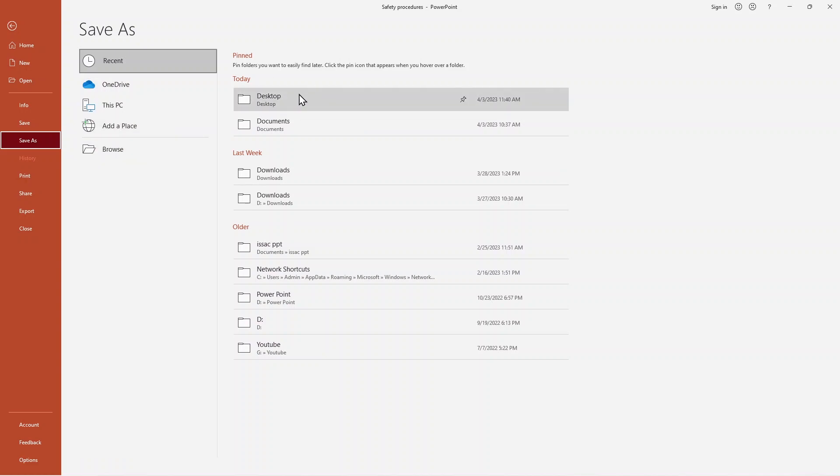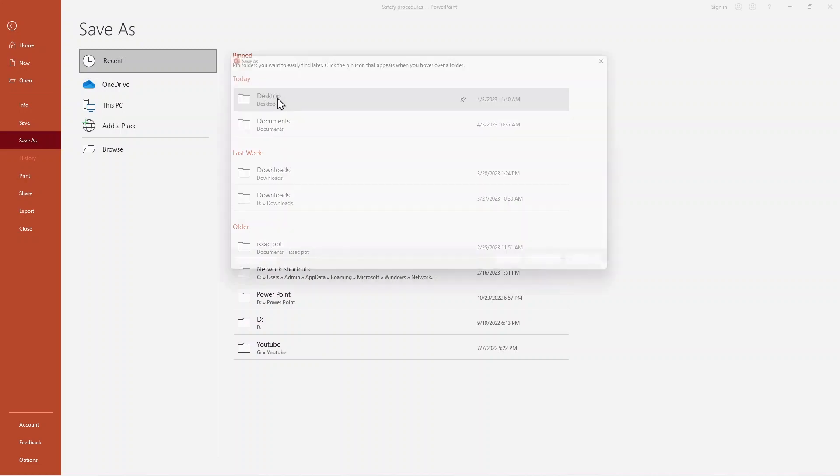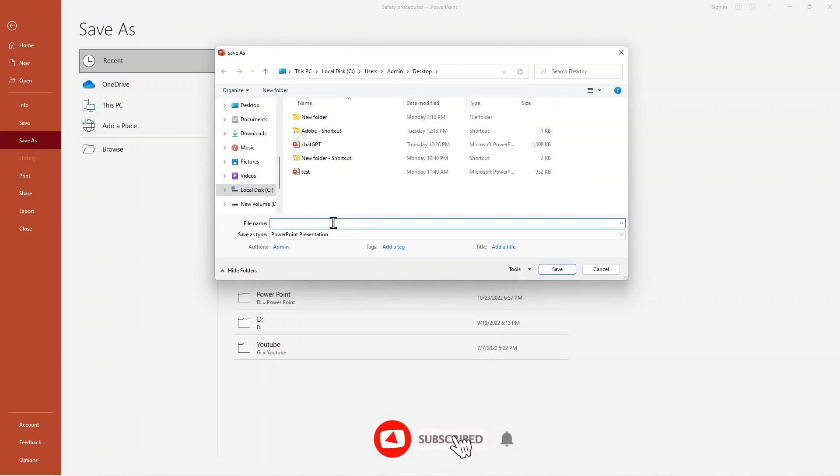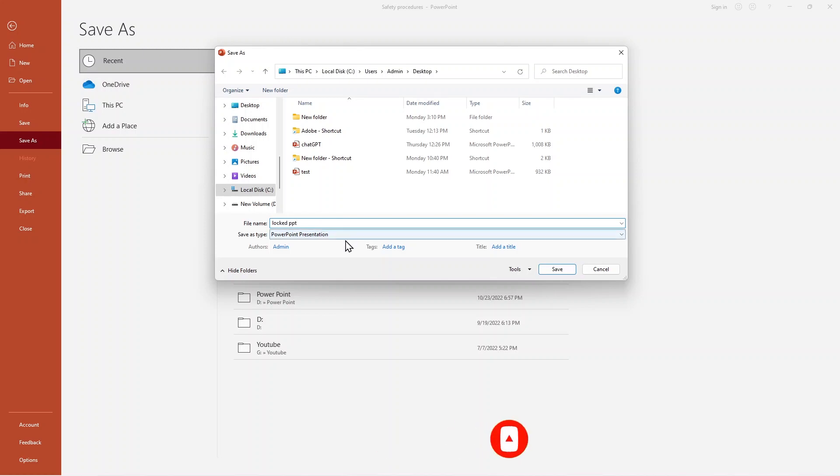Here we say Save As. How do you want to save your PowerPoint? I'll use just 'Locked PPT.' Then change the Save As type.